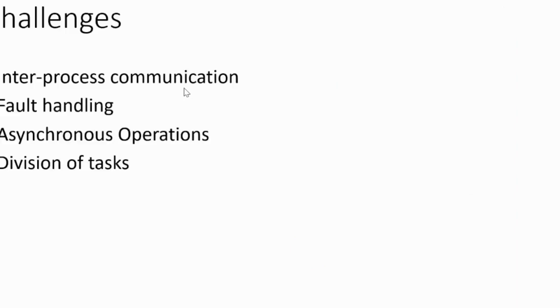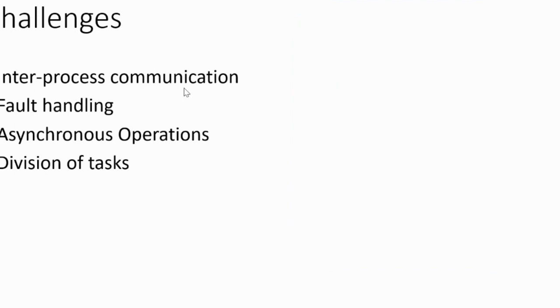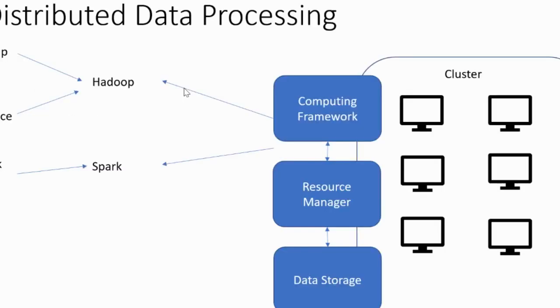Now the challenges that I was talking about earlier - inter-process communication, fault handling, asynchronous operation, division of tasks - all these issues were there before the advent of distributed computing frameworks like Hadoop and Spark. But now these problems are not visible because when you are working with Spark, Spark takes care of all of these things. So you don't have to worry about these things while writing your code. You write a code like you are going to run it on a single machine, give it to Spark, and Spark will do the rest. Earlier before Spark and Hadoop were in the picture, you had to take care of all these issues in your program. You had to write these things in your program in order to make sure that your program is running in a distributed processing mode. So this is the particular explanation that I was talking about.